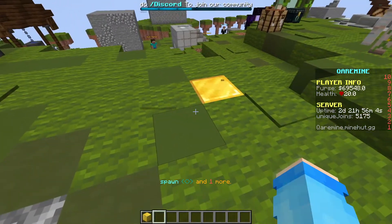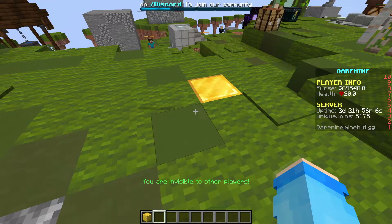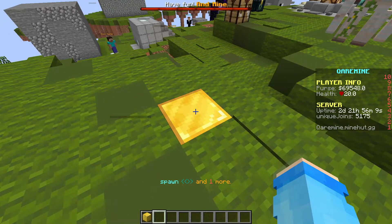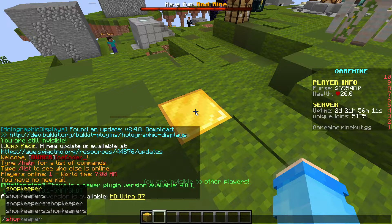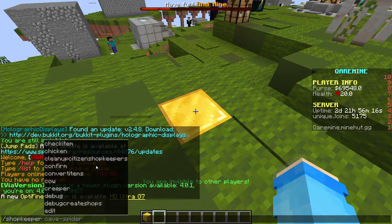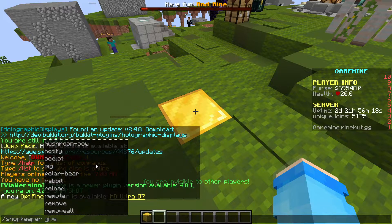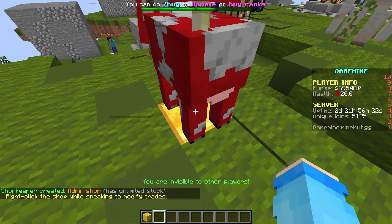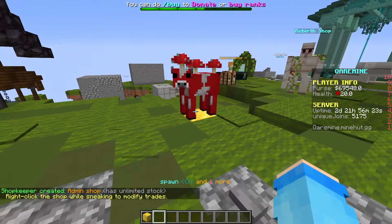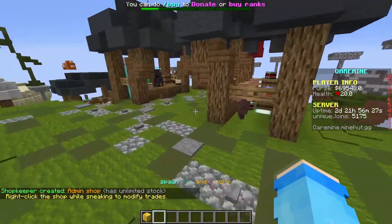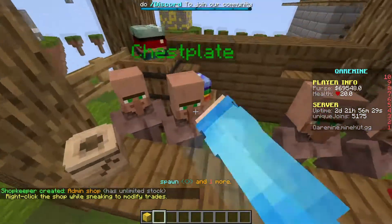It's like a gold block — put the gold block here. Look at the gold block while typing slash shopkeeper and whatever mob you want them to be. Let's say you want them to be a mushroom cow — boom, done, it's a mushroom.